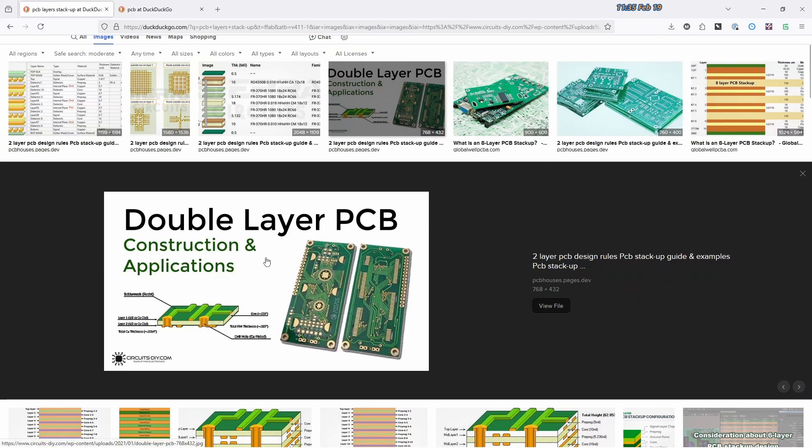If we're not having them made at a fab and we're making them ourselves, like on the milling machine or by using some other technique like etching a circuit board ourselves with chemicals, then we're going to try and keep it as a one-sided circuit board. And we won't even have the double-sided that's described here.